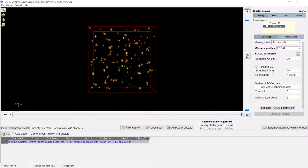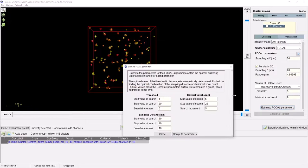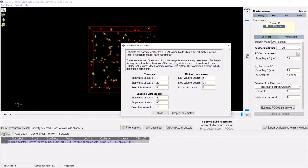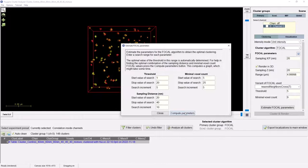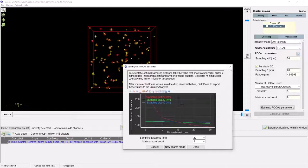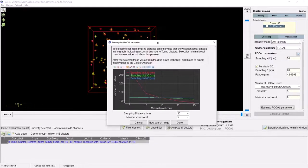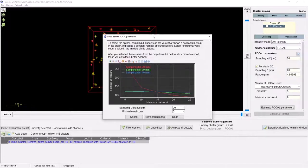Now that we have selected the cluster algorithm, we need to tune its parameters. For the VOCAL algorithm, we have a handy tool to help you estimate the parameters to obtain the optimal clustering. If we press this button, a window appears asking you to enter a search range for each of the parameters of the VOCAL algorithm. When entering the search range for the sampling distance, take care that the expected size of the clusters, if known, should lie within the search range. When you are satisfied with the search range, press the compute parameters button. We now compute many clusterings of the data using VOCAL with different parameters, leading to a graph displaying the number of found clusters for different settings.